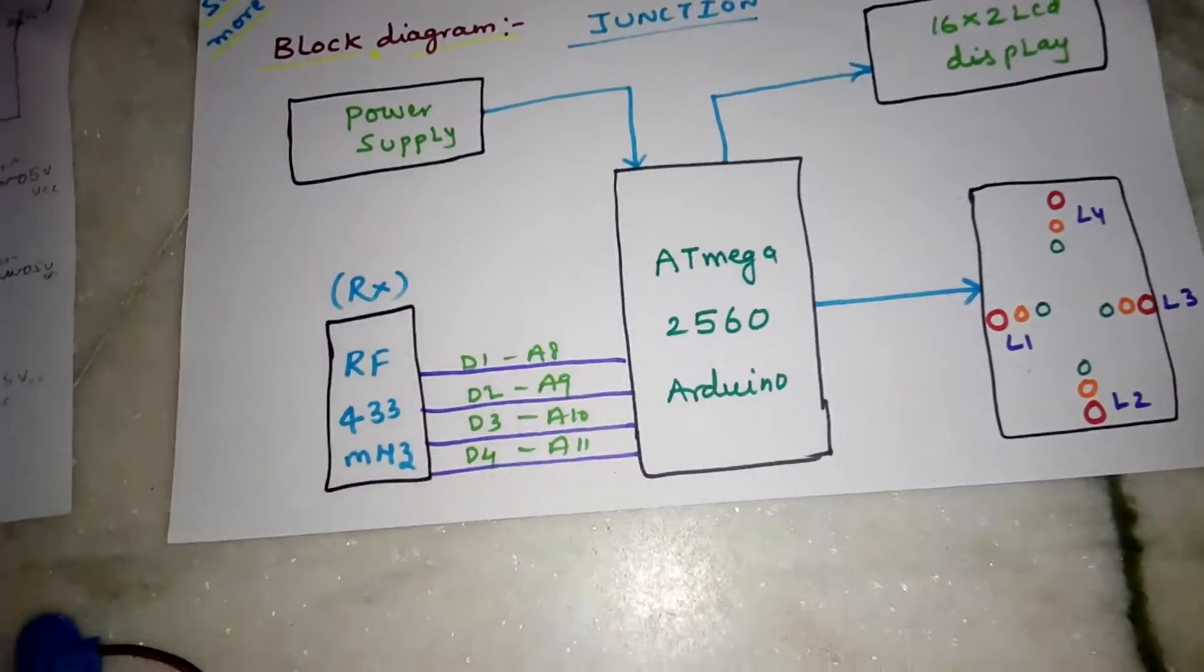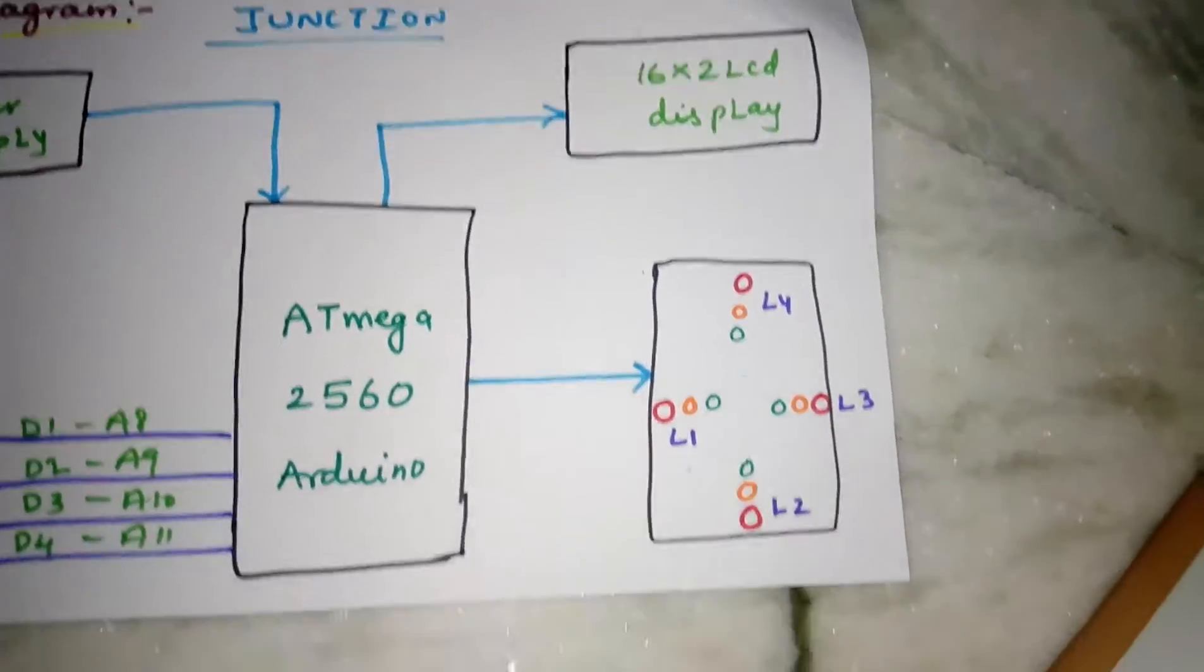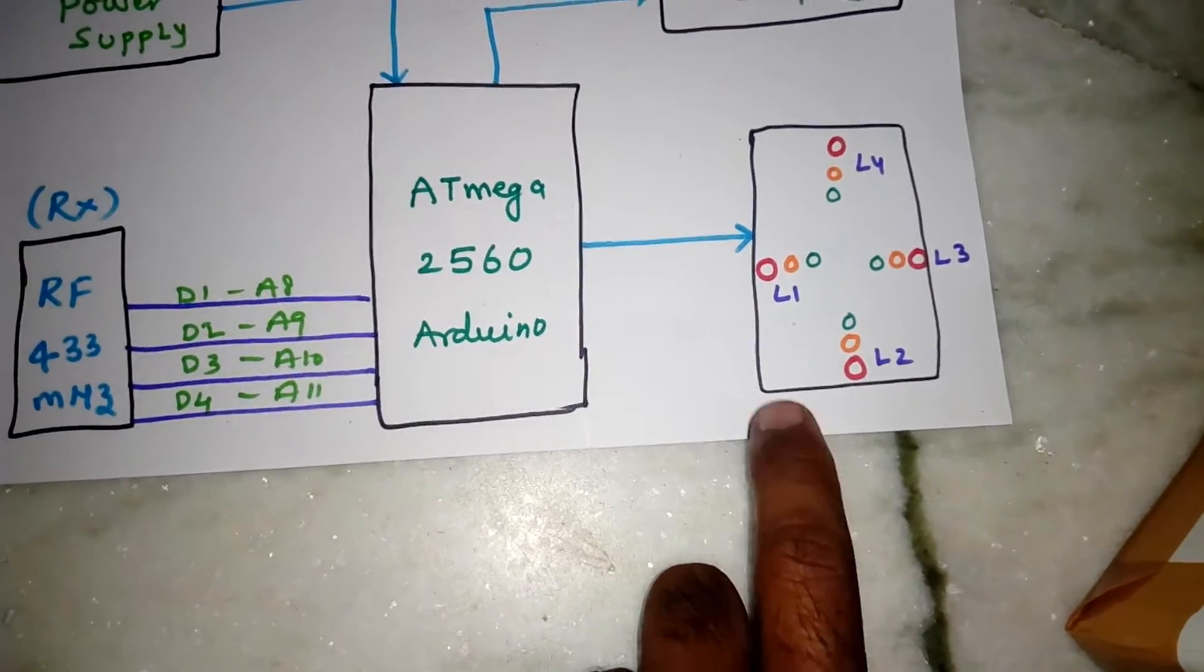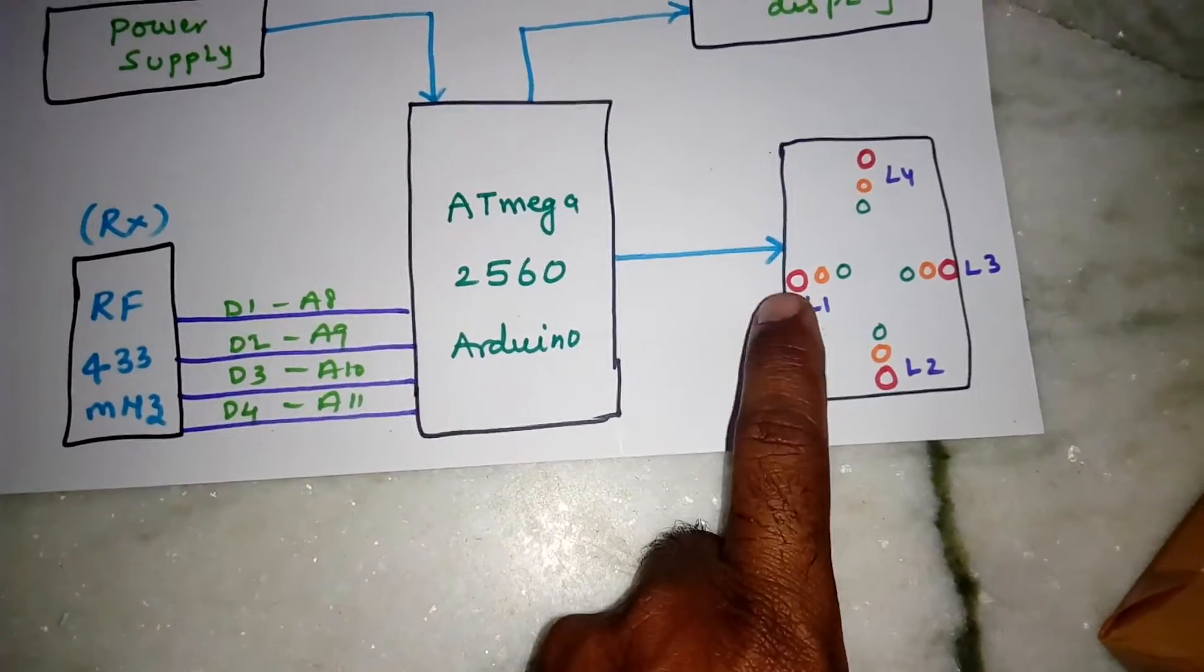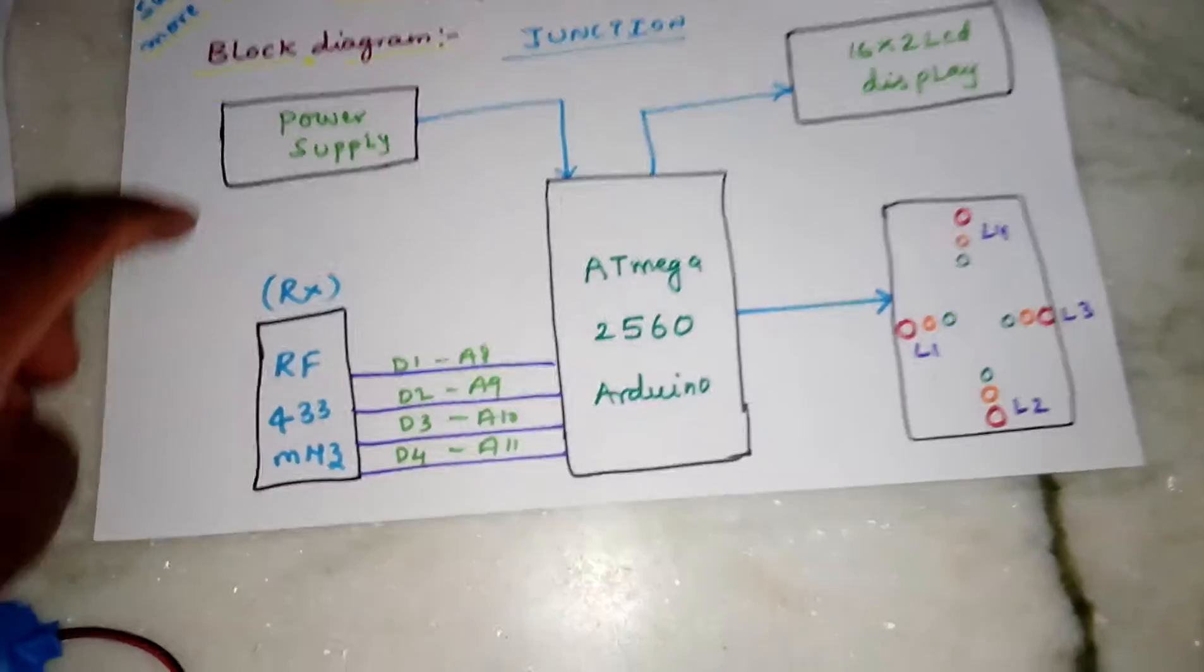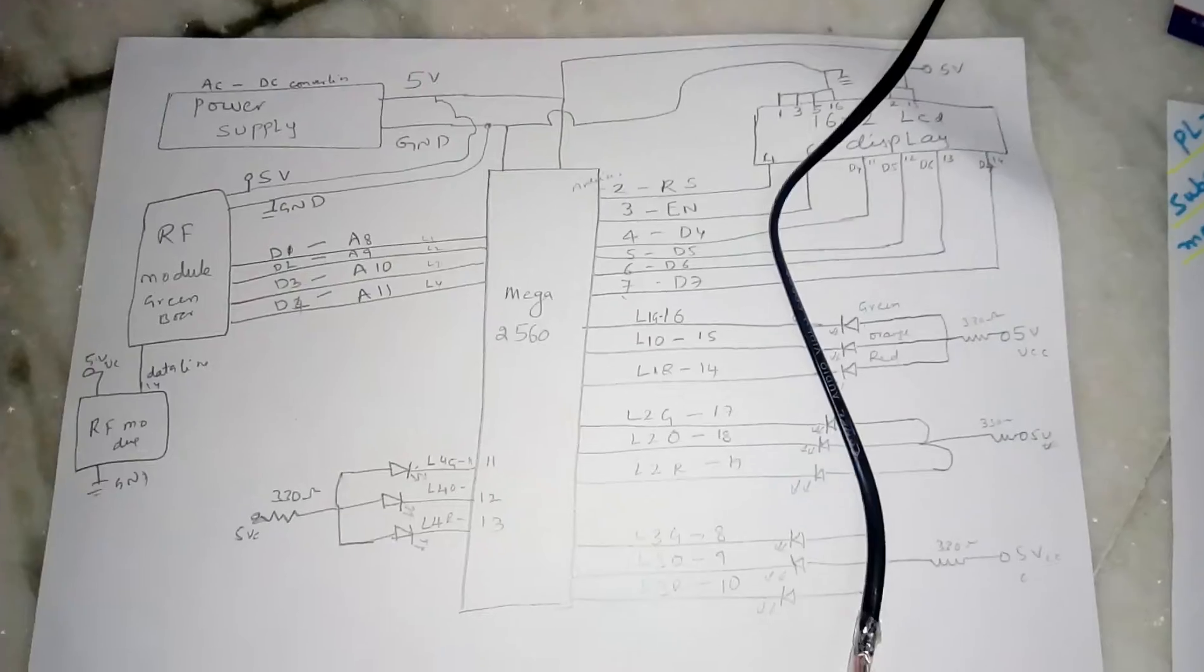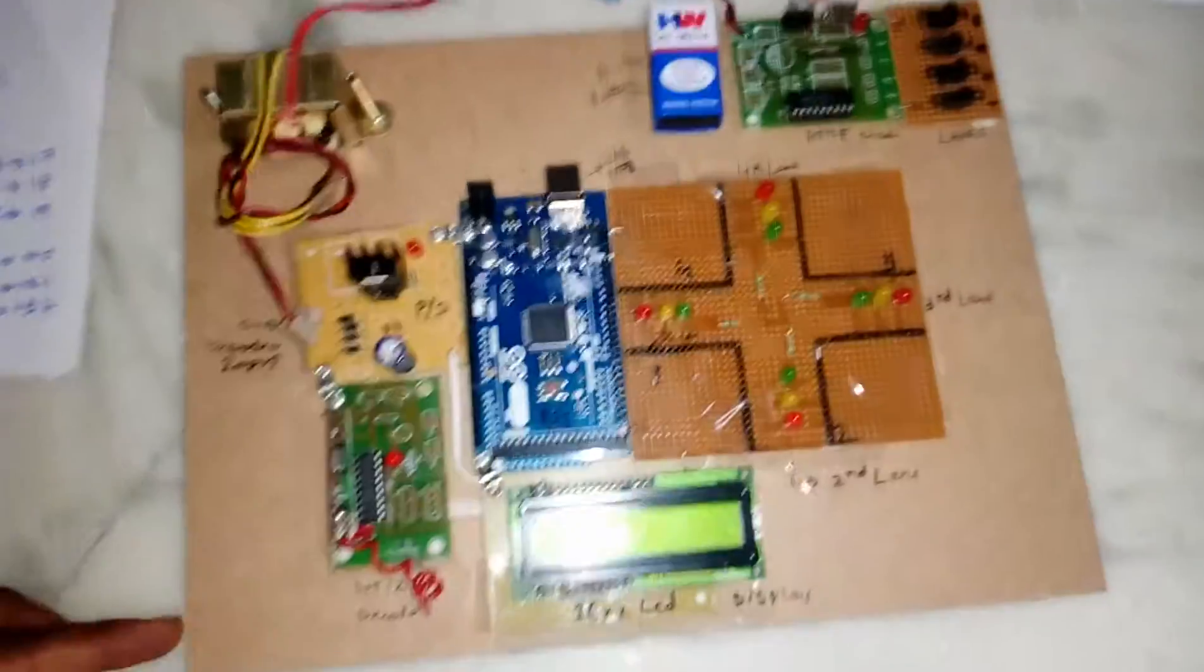I am using one 16x2 LCD display and one junction with red, orange, green - four lines: L1, L2, L3, L4. And one power supply unit. So this is my connection diagram.